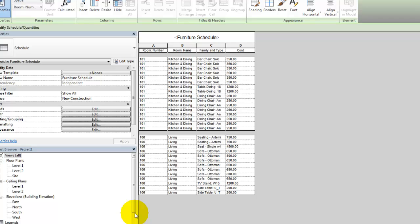The resulting schedule includes a line for every item in the project. The similar items can be grouped further.